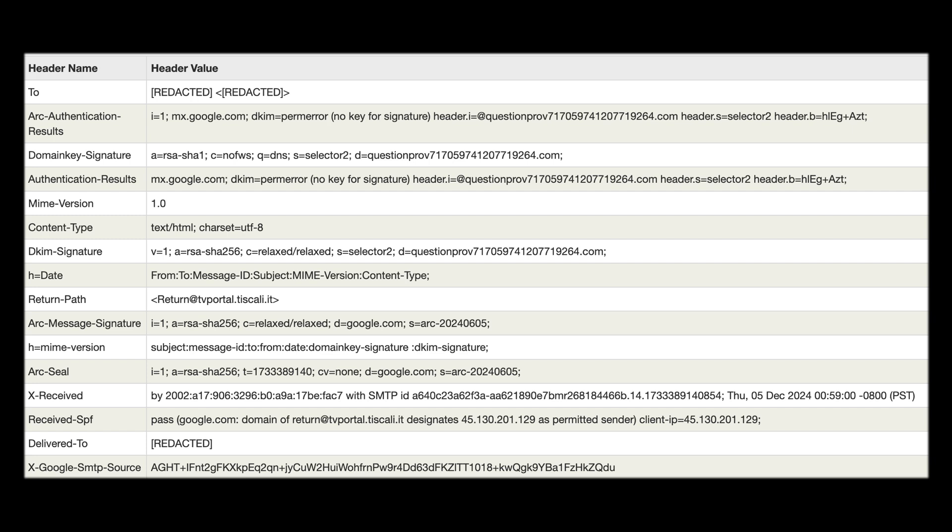So when we look at this the first thing that stands out starting from the top is the DKIM equals perm error that we have you can see in brackets no key for signature. So a DKIM perm error occurs when an email fails DKIM which stands for domain keys identified mail and as it's failed it suggests that the email may have been spoofed as a genuine Amazon email would definitely pass DKIM authentication. So that's red flag number one.